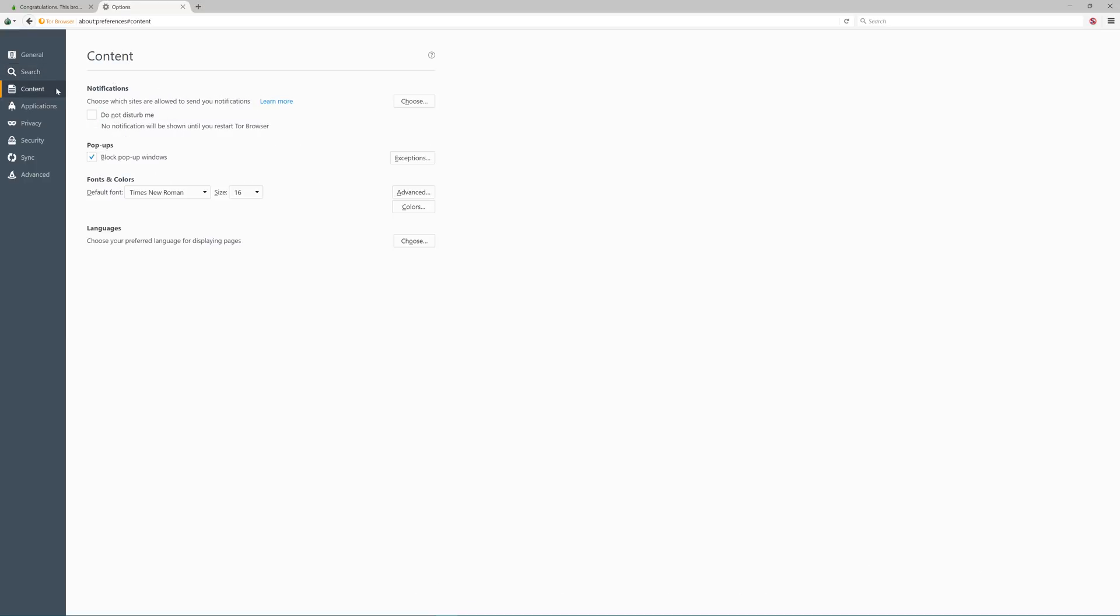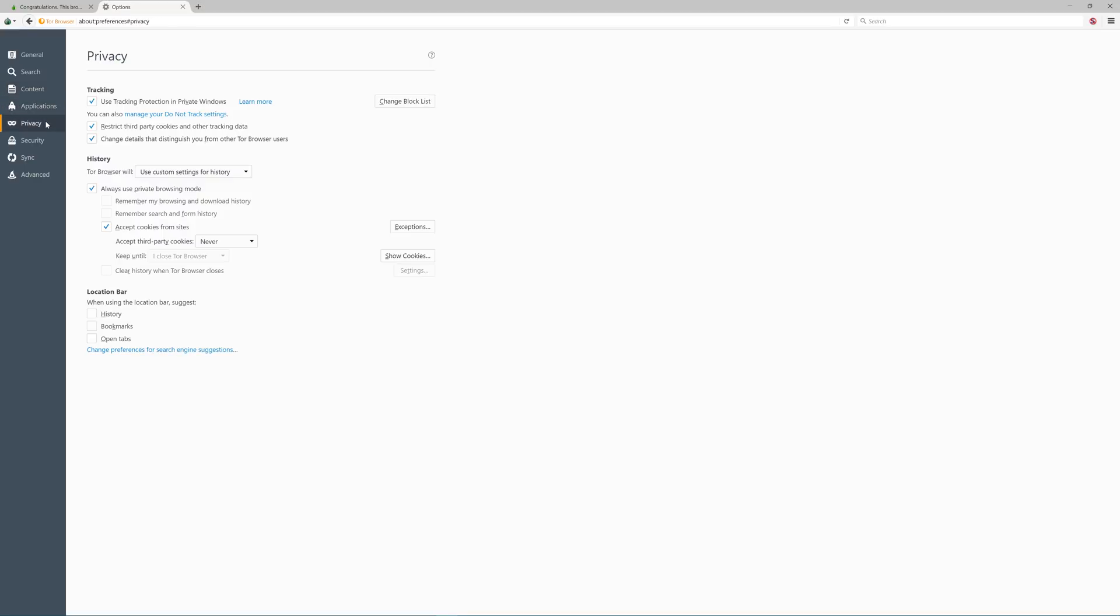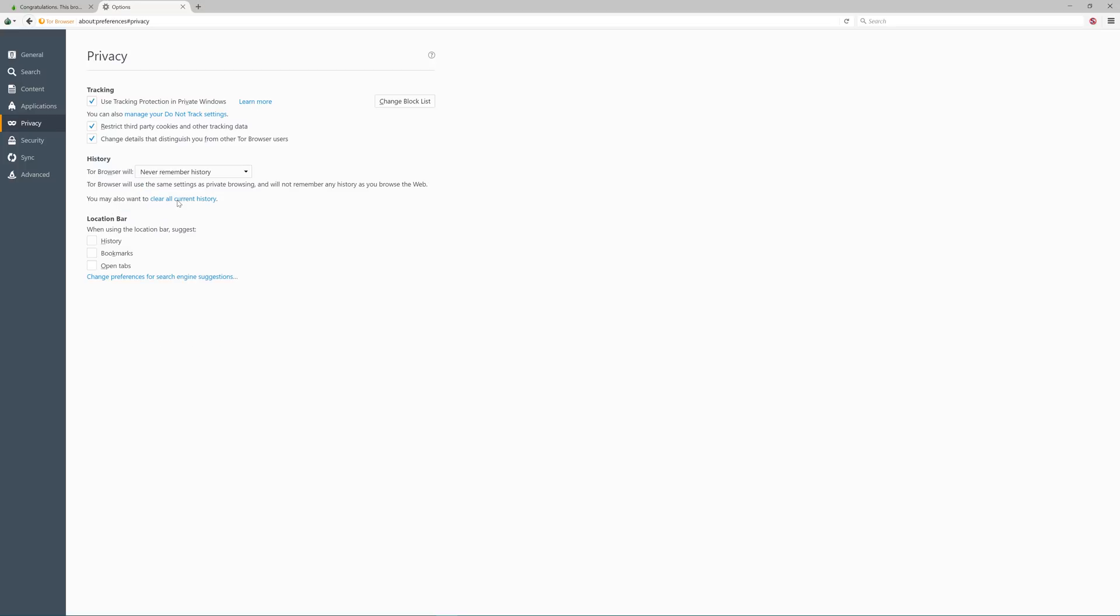Under content, popups should be blocked by default, which is perfect. And under privacy, all of this I have listed is perfect, but I would recommend changing this to never remember history.